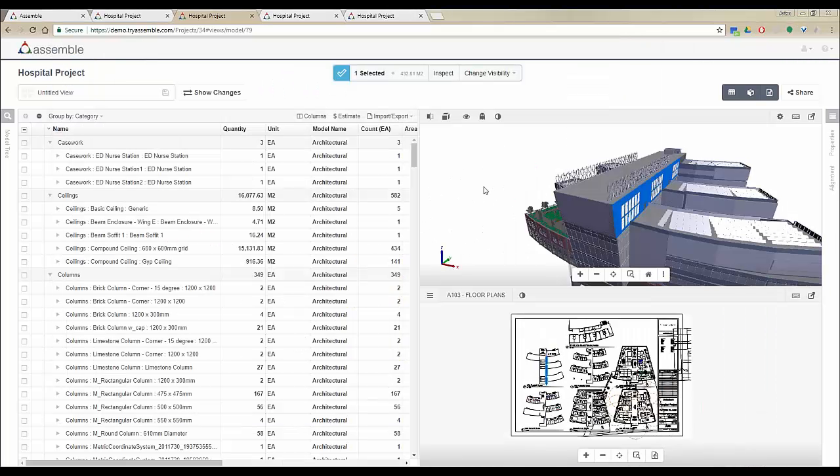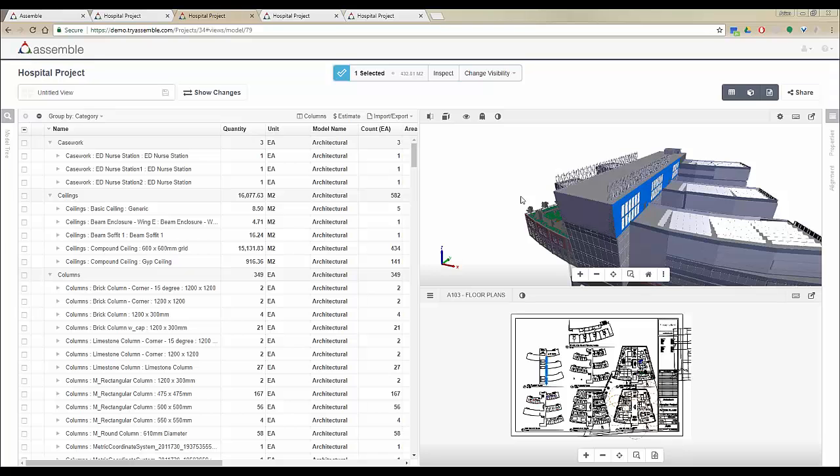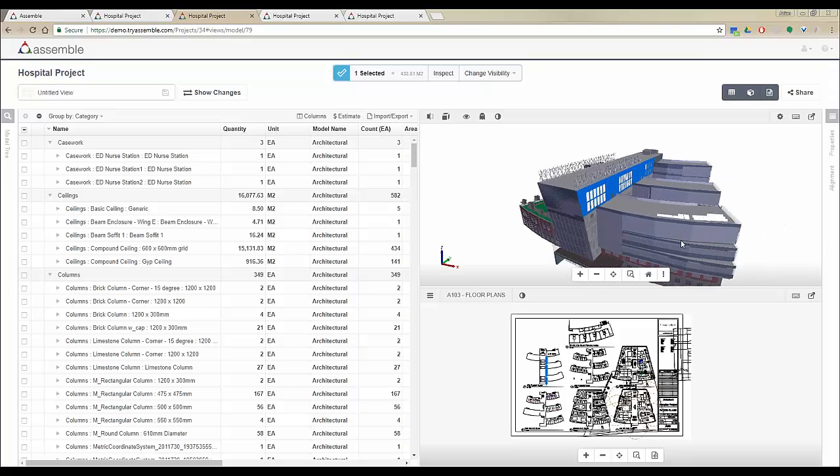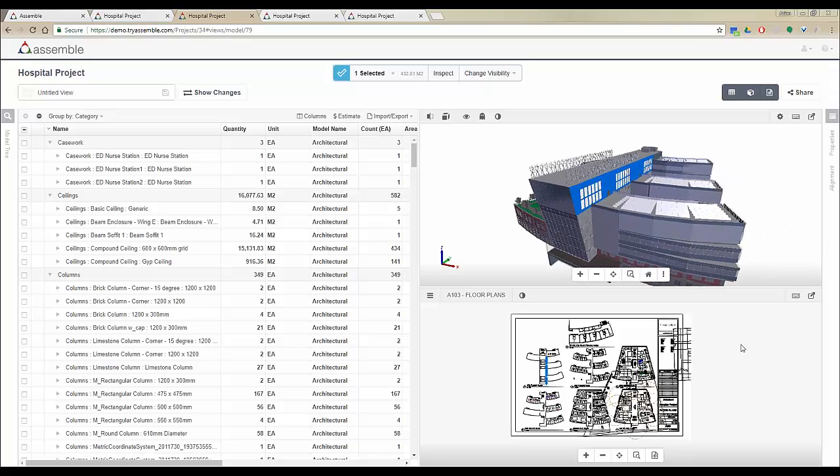There is no manual effort to actually connect your 2D sheets to the 3D model. When you're publishing your models from Revit, Assemble will ask you if you want to publish the 2D sheets, and all the 2D sheets will be automatically connected to the 3D model and the inventory.